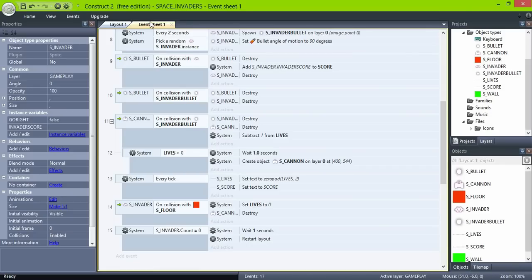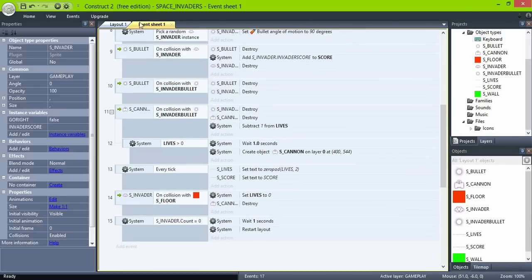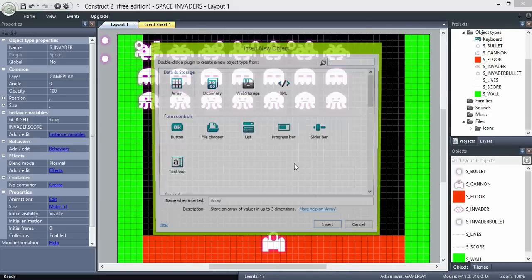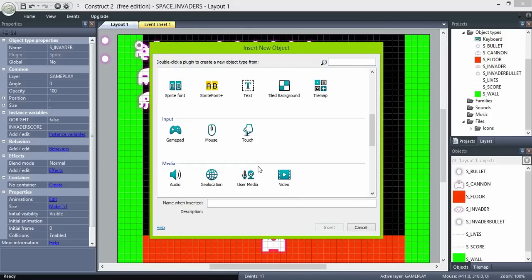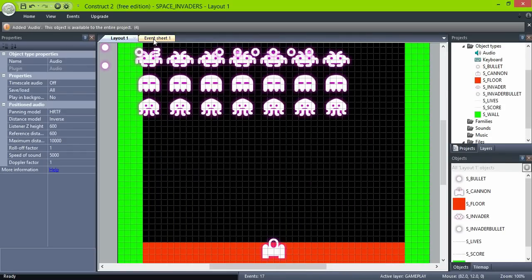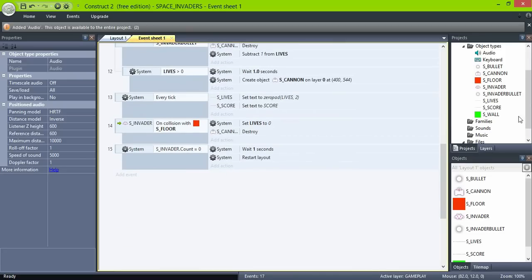Last, let's add some sounds and a nice game over screen. For the sounds, add an audio object and then import some sounds into your sounds folder.